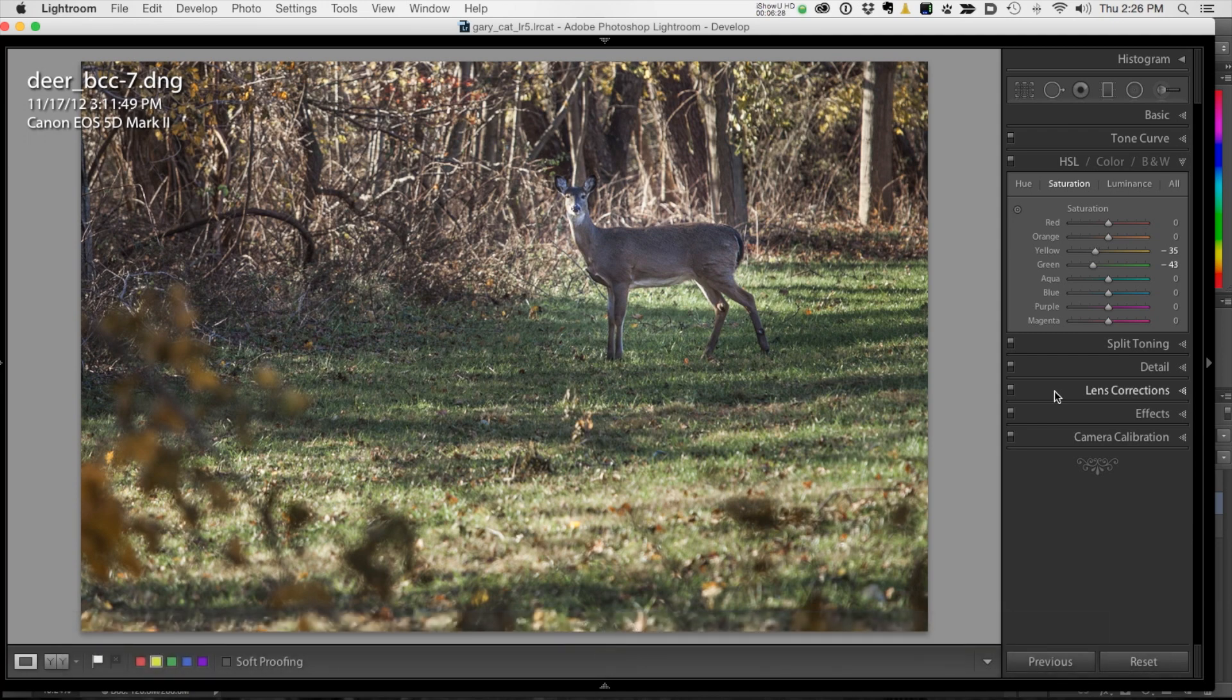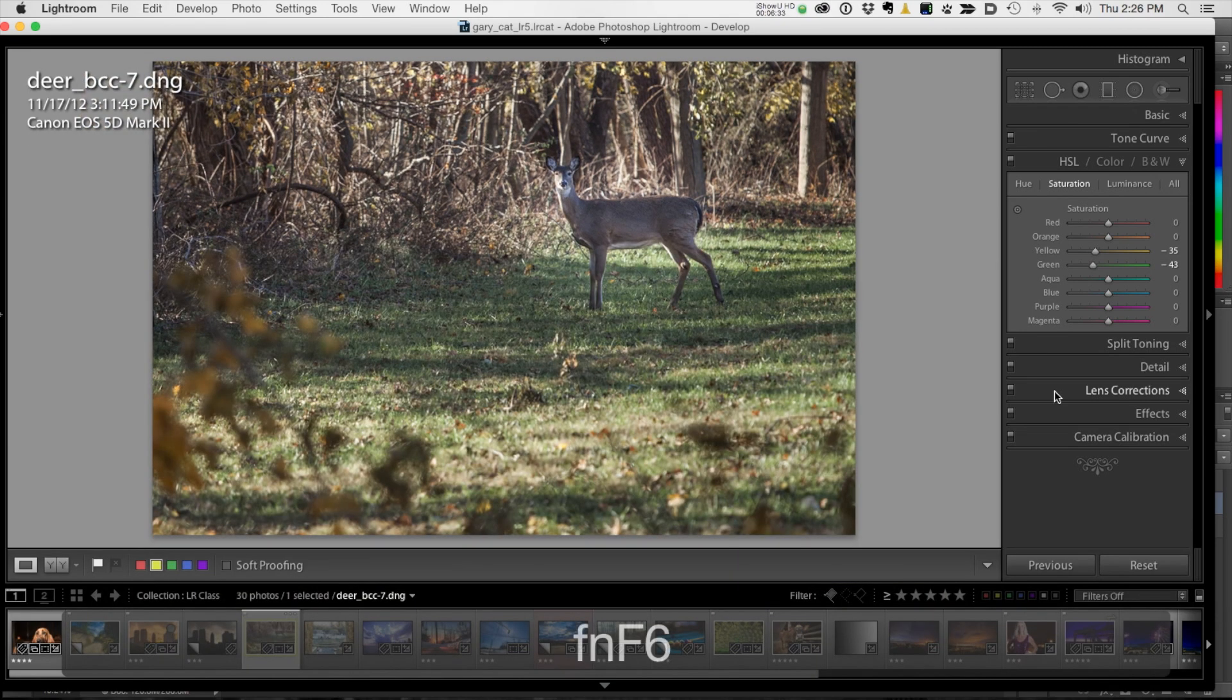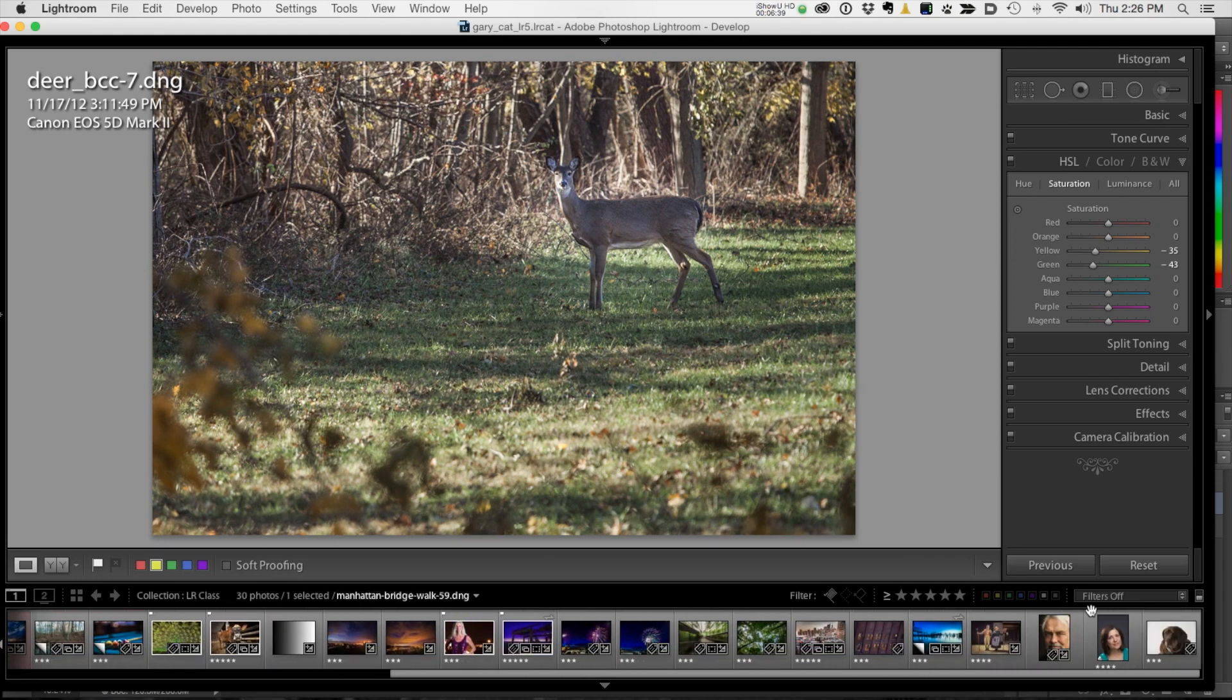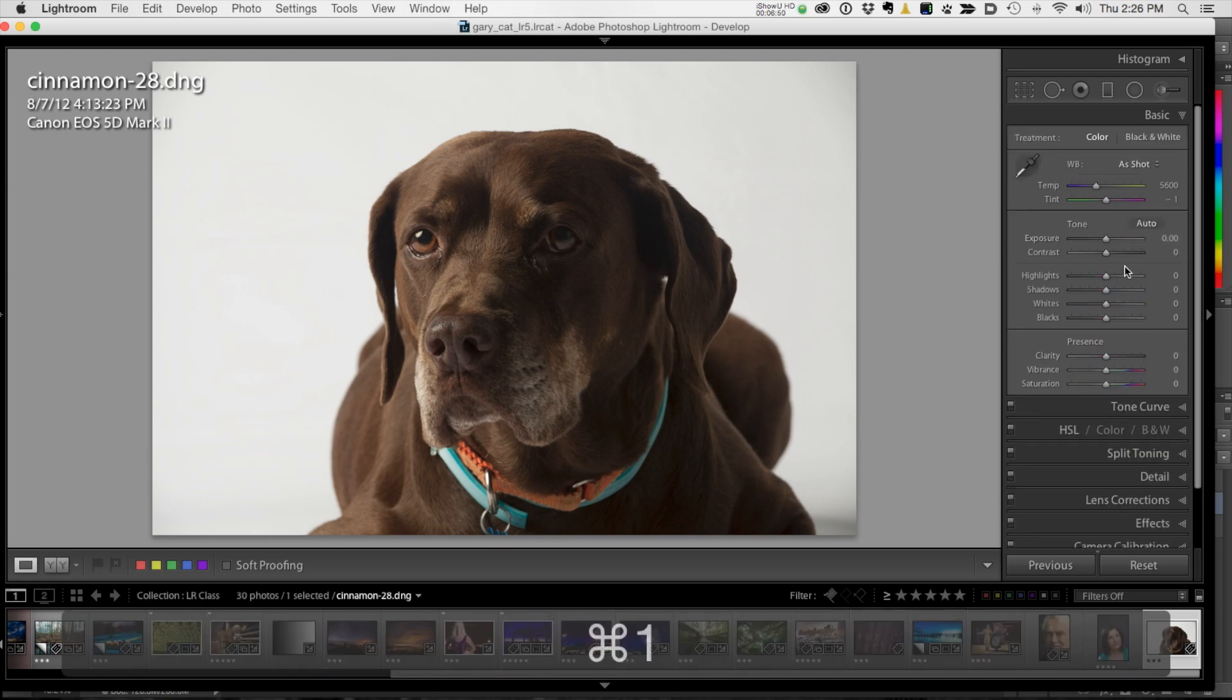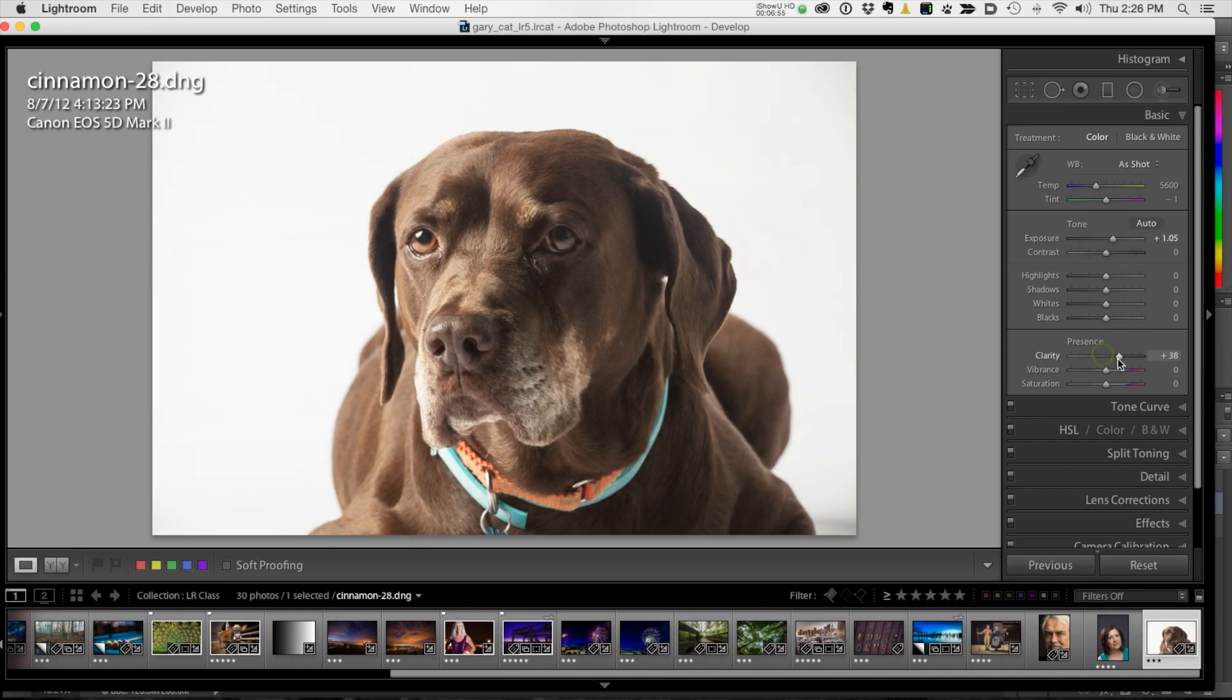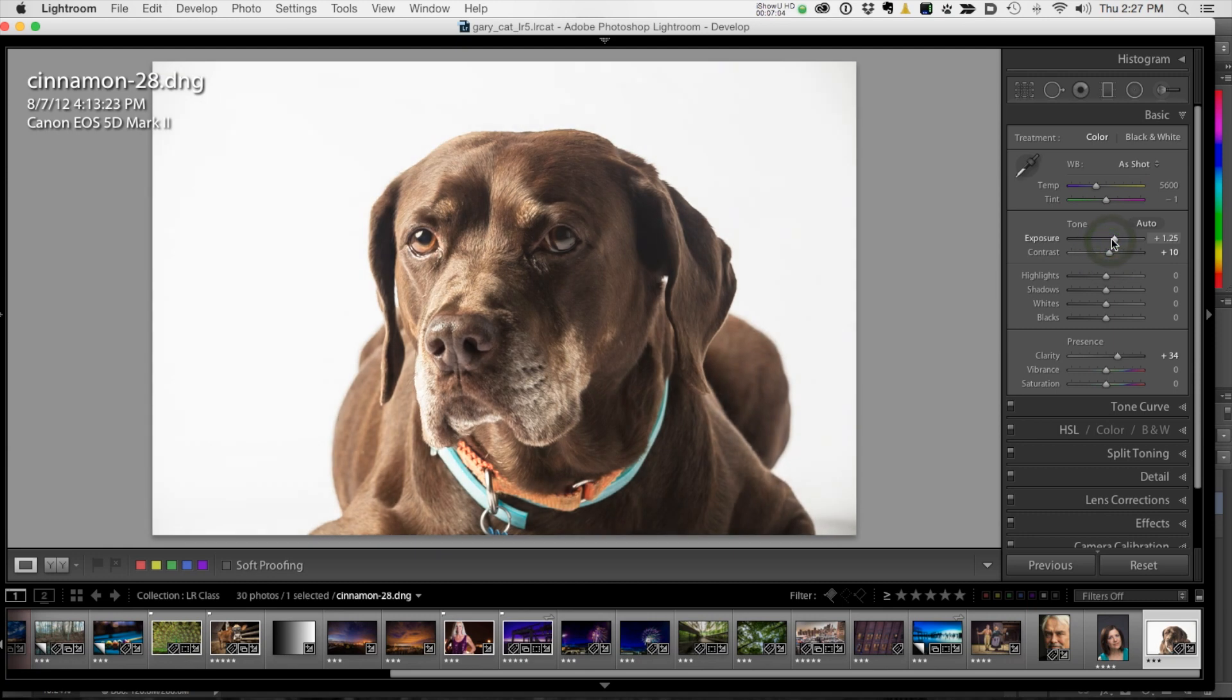I'm going to go F6 to reveal the film strip. And let's open this image right here. So this is my dog, Cinnamon. So I'm going to go back up to the basic module, the basic panel. And I'm just going to simply increase exposure a little bit and increase clarity to give her fur a little bit of a sheen. That's actually pretty good. Maybe increase contrast just a touch exposure a little more, maybe like just a one stop. Okay, that's good.